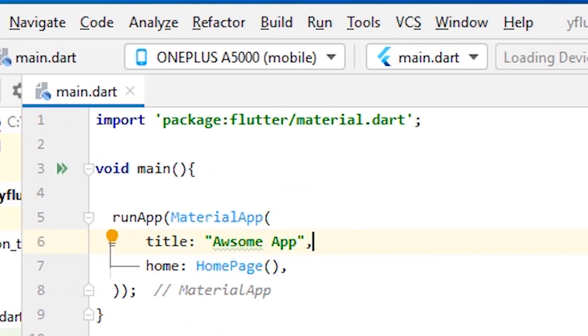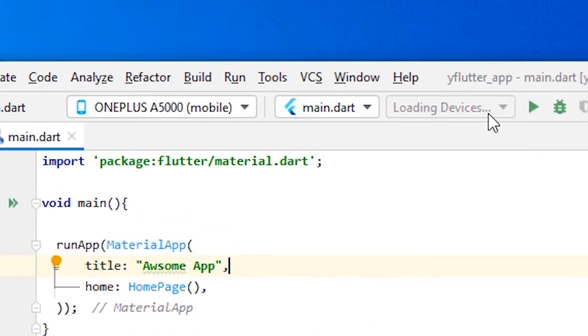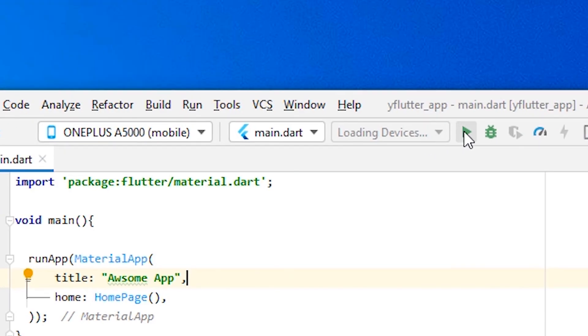Android Studio automatically detects our BlueStacks 5. So just click on start or run.